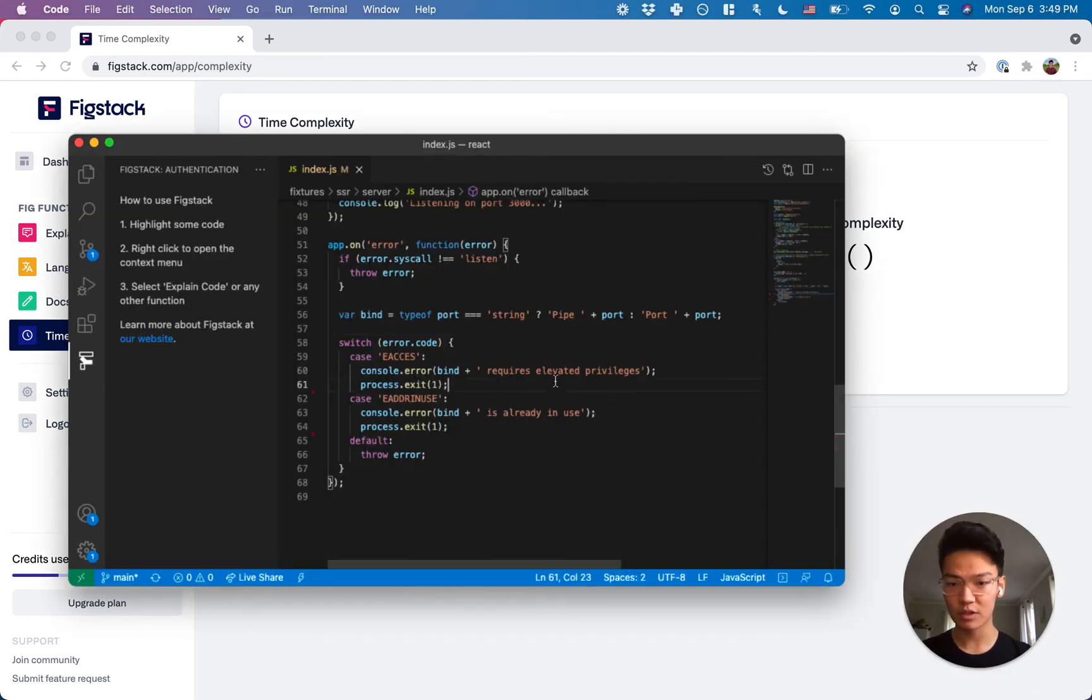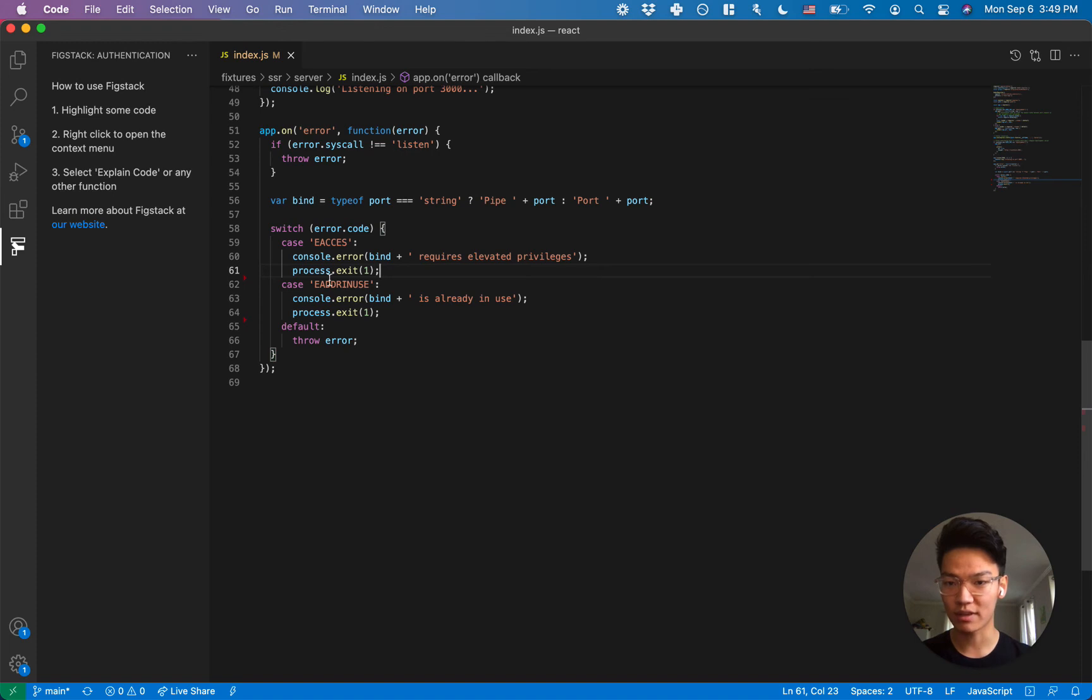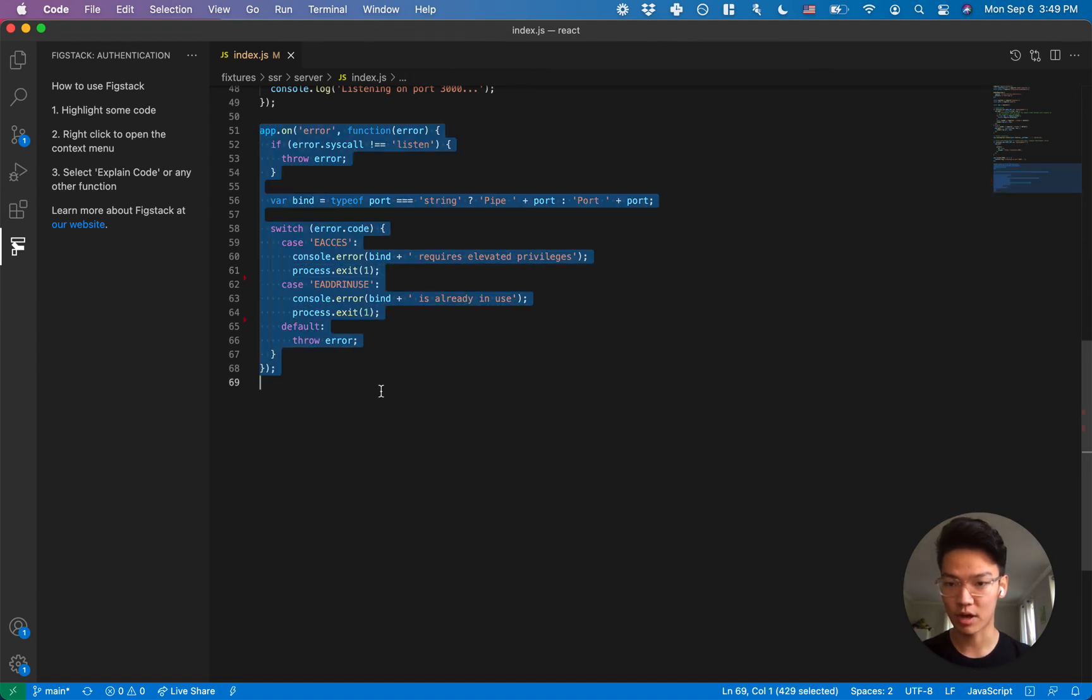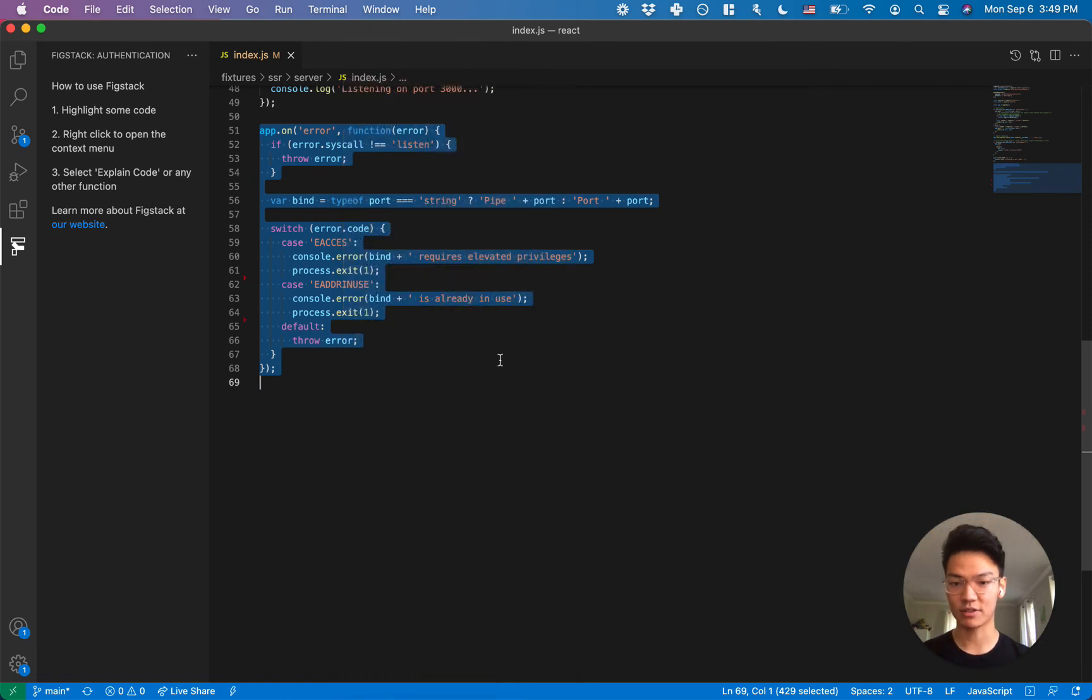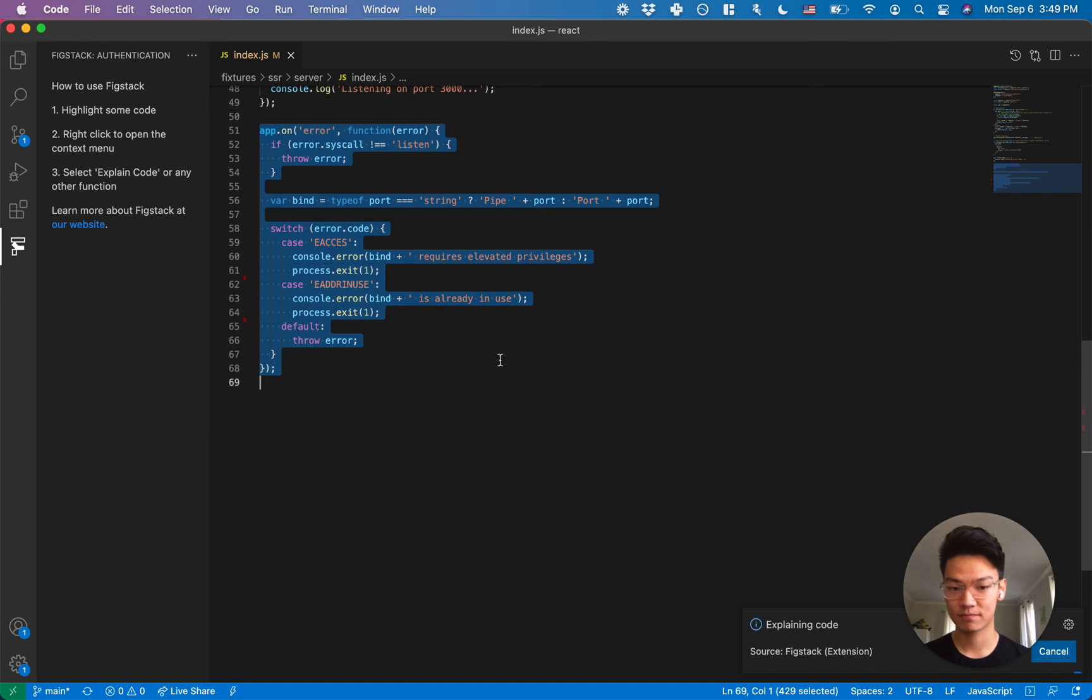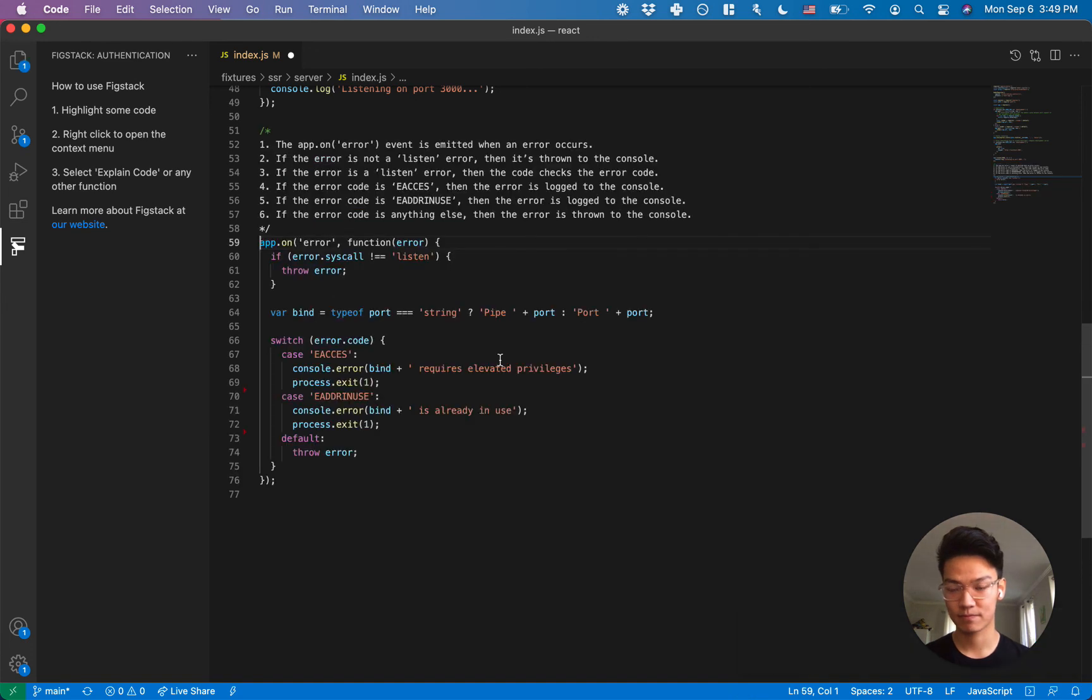So let's check it out with the explain function. You can highlight code that we're not exactly familiar with and have it explained to us using Fixdack. And there we go.